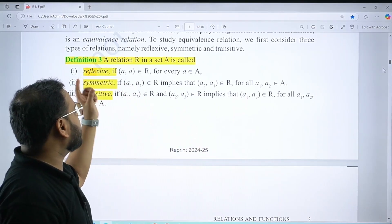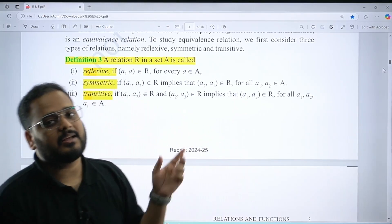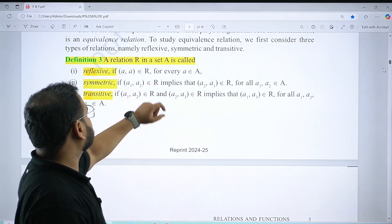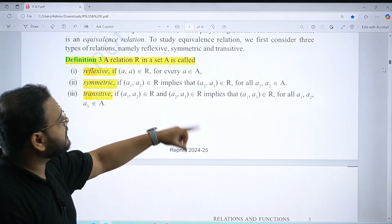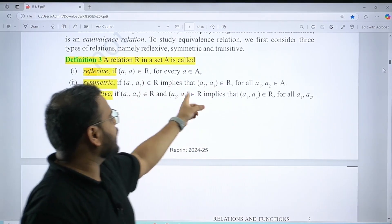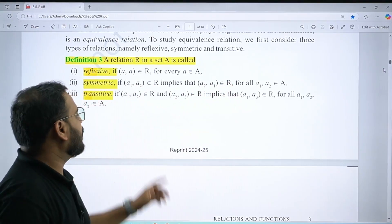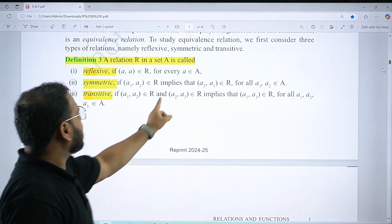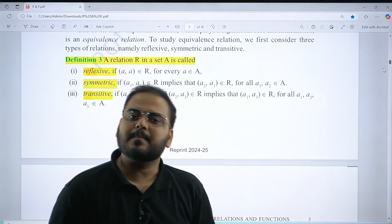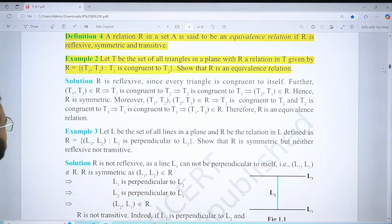For reflexive: a R a must hold. For symmetric: a R b implies b R a. For transitive: a R b and b R c implies a R c. In the textbook they may use notation a₁, a₂, a₃ instead of a, b, c — but the concept is the same. These three properties are very very important.